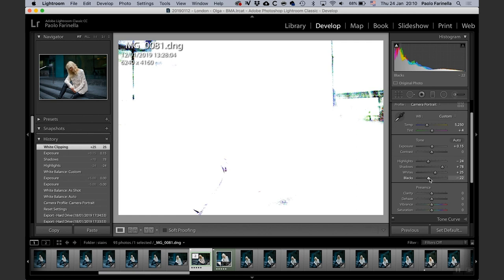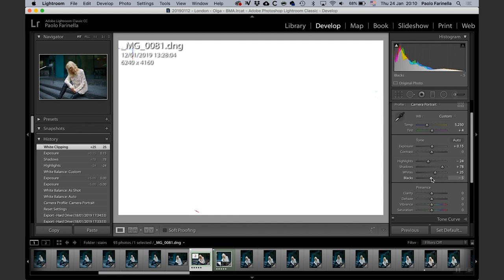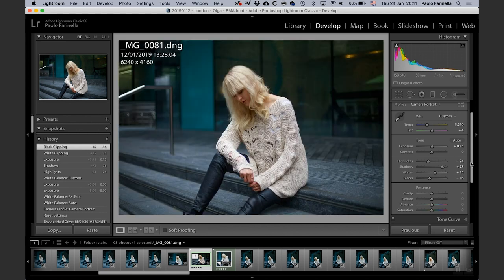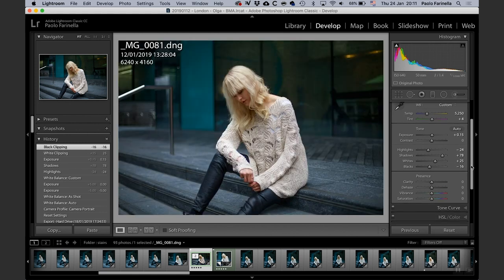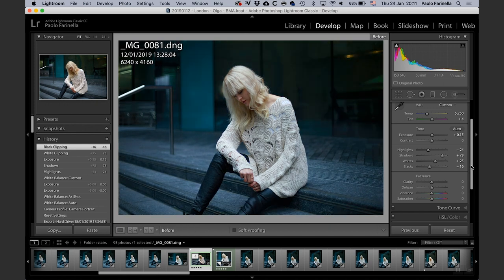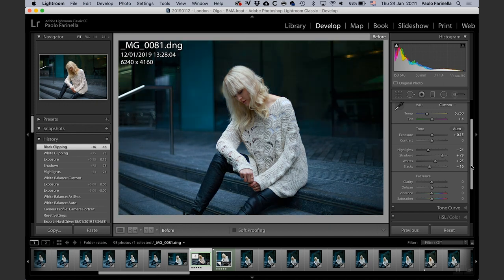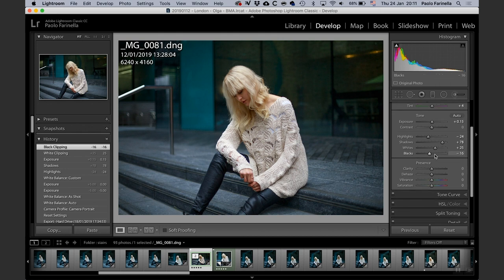Alt and drag the black slider — whatever you see becoming black or showing color is the channel that's clipping. For the blacks you don't want to back off all the way — you may want to have some pure black in there, it helps give depth to the picture. Backslash gives you before and after — this is the before and this is the after.